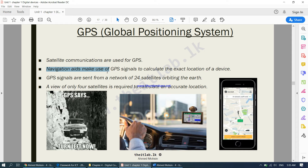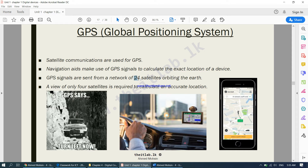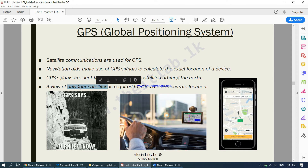Navigation aids make use of GPS signals to calculate the exact location of a device. GPS signals are sent from a network of 24 satellites orbiting the Earth. A view of only four satellites is required to calculate an accurate location. So around 24 satellites work together, but only a view of four is required to get your exact location. When you open Google Maps, it starts from the world, zooms into your country, your city, your area, your lane, and then into your exact location — because these four satellites are working to pinpoint you.